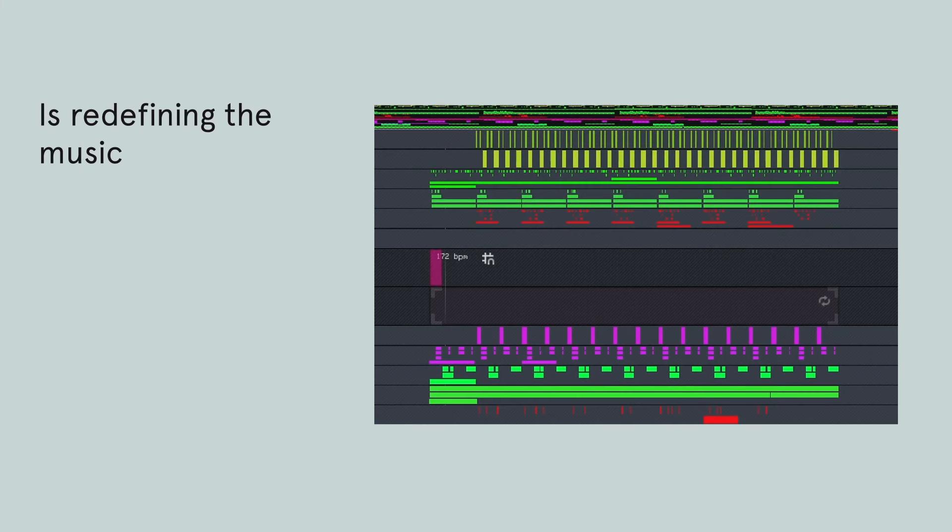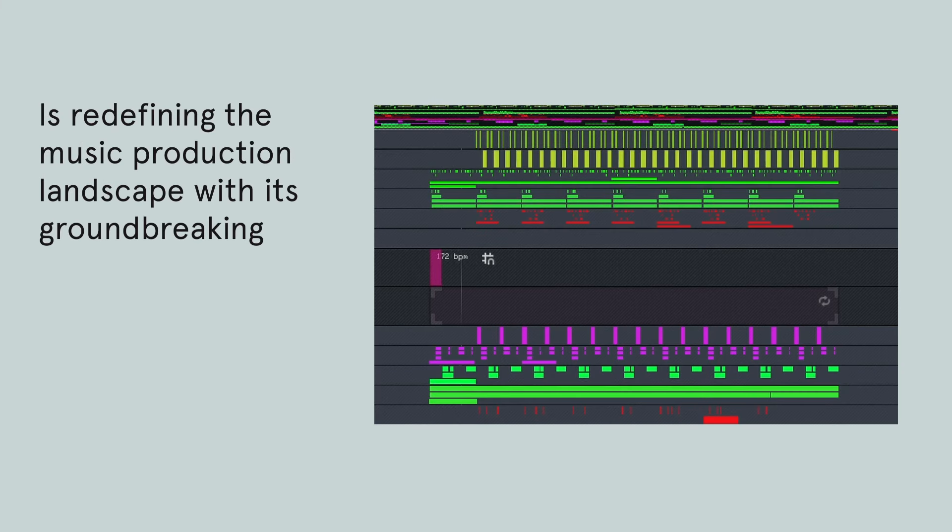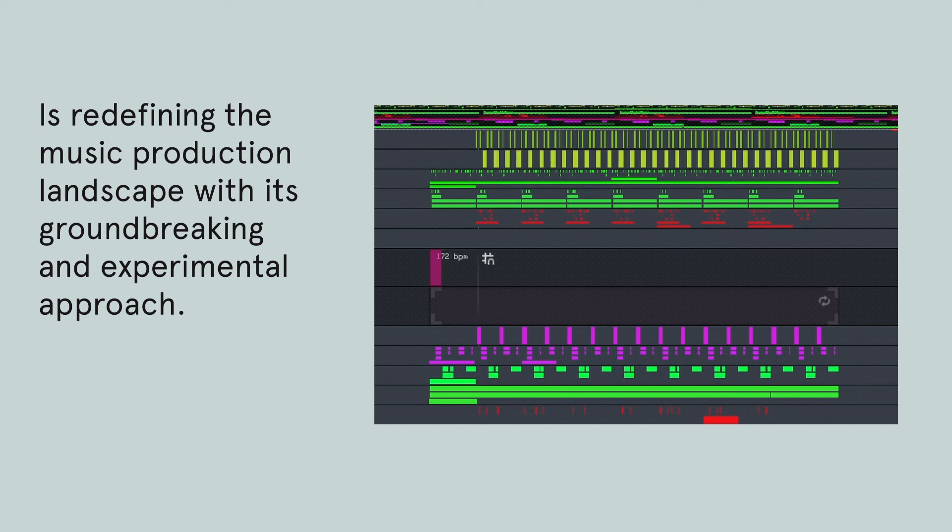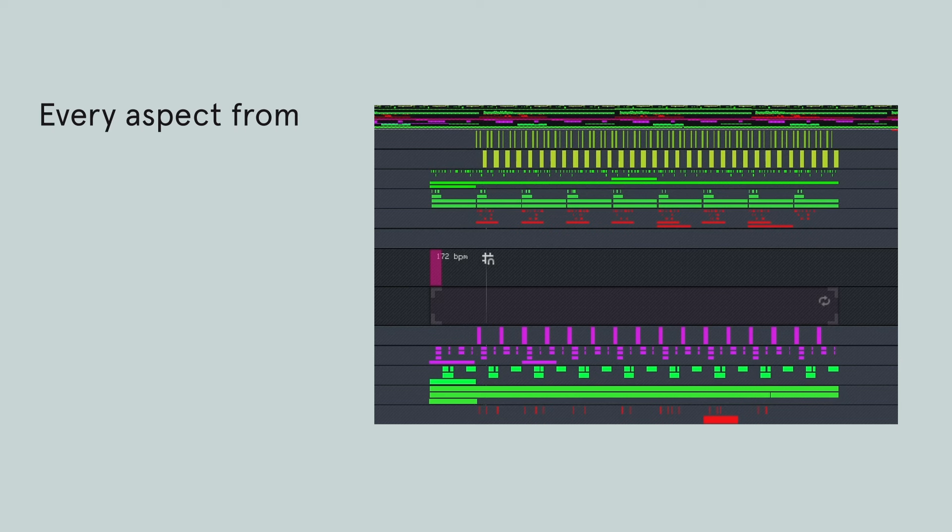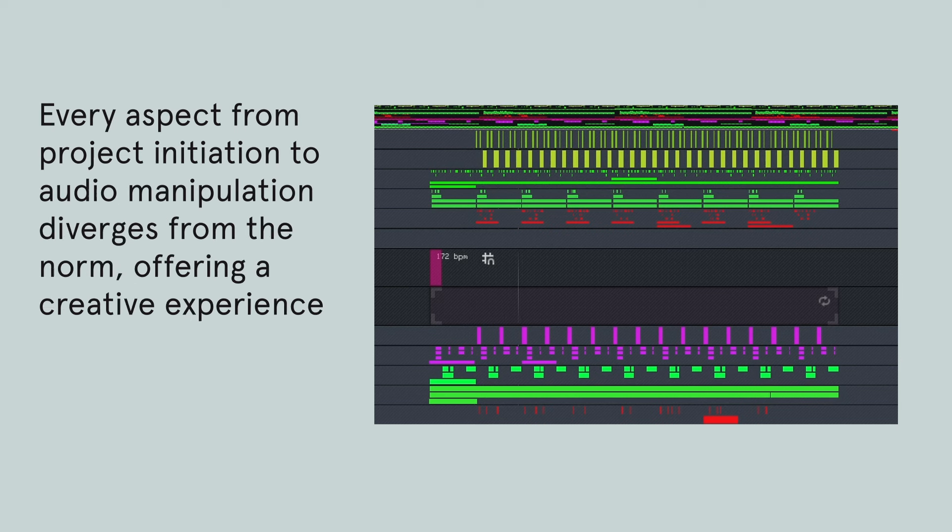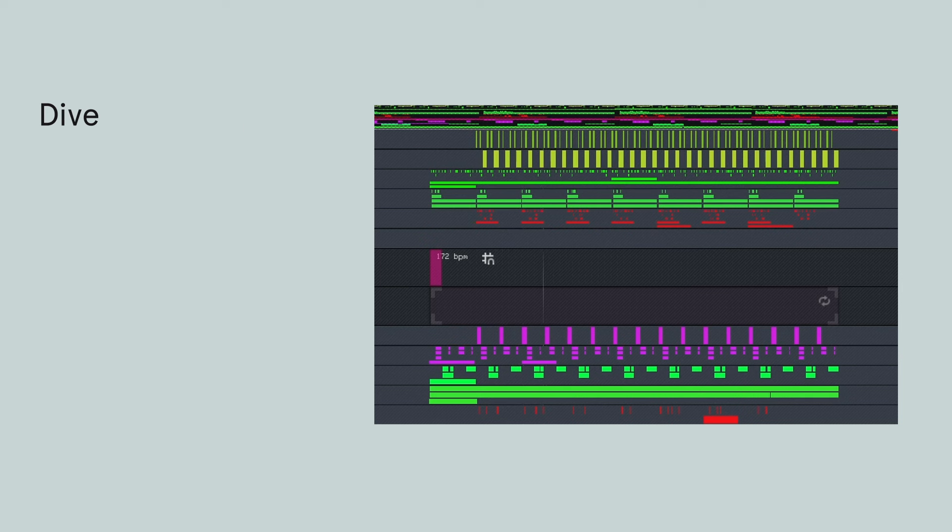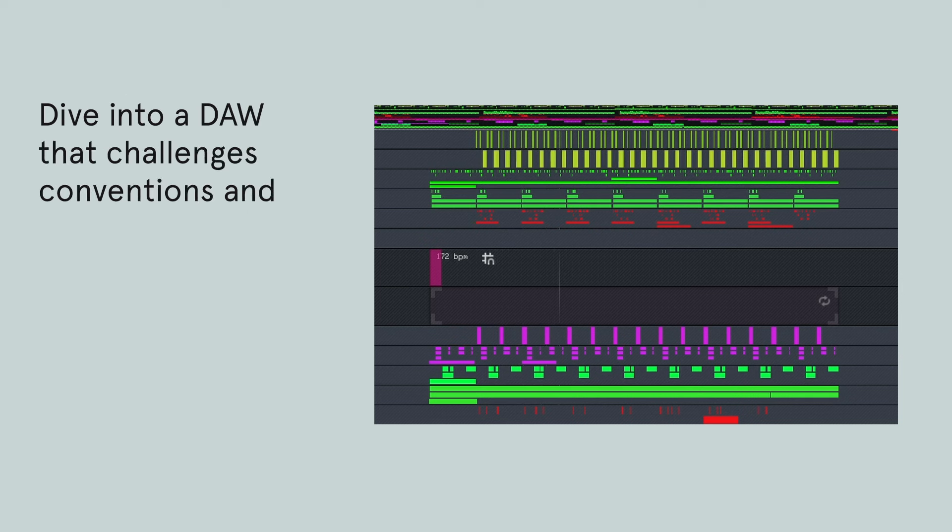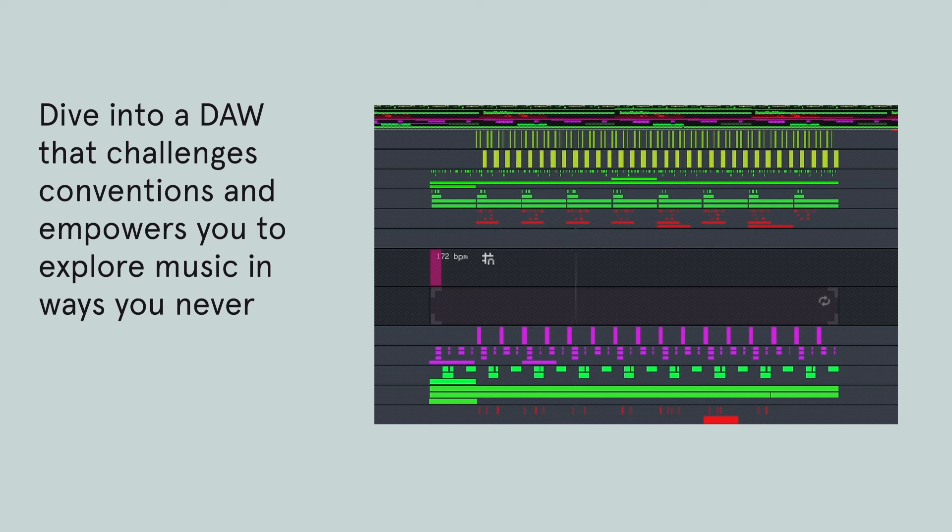Blockhead is redefining the music production landscape with its groundbreaking and experimental approach. Every aspect from project initiation to audio manipulation diverges from the norm, offering a creative experience unlike any other. Dive into a DAW that challenges conventions and empowers you to explore music in ways you never thought possible.